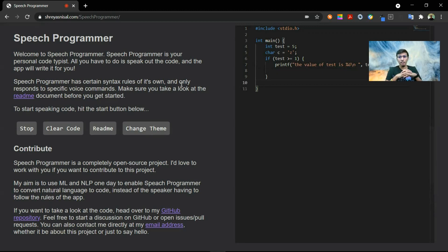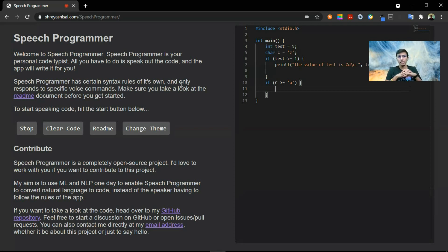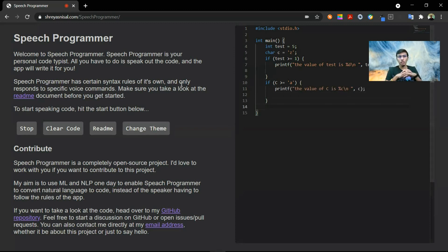if variable c greater equals a print the value of c is percentage line variable c out out